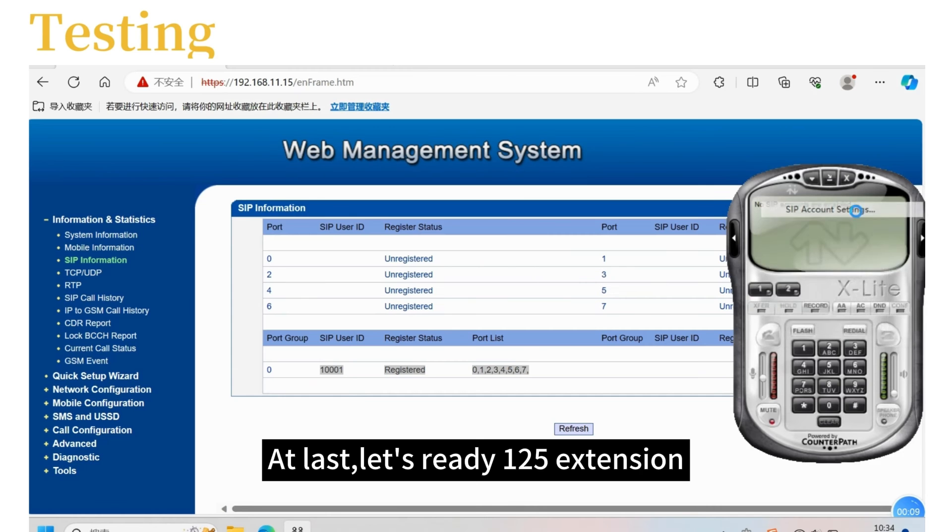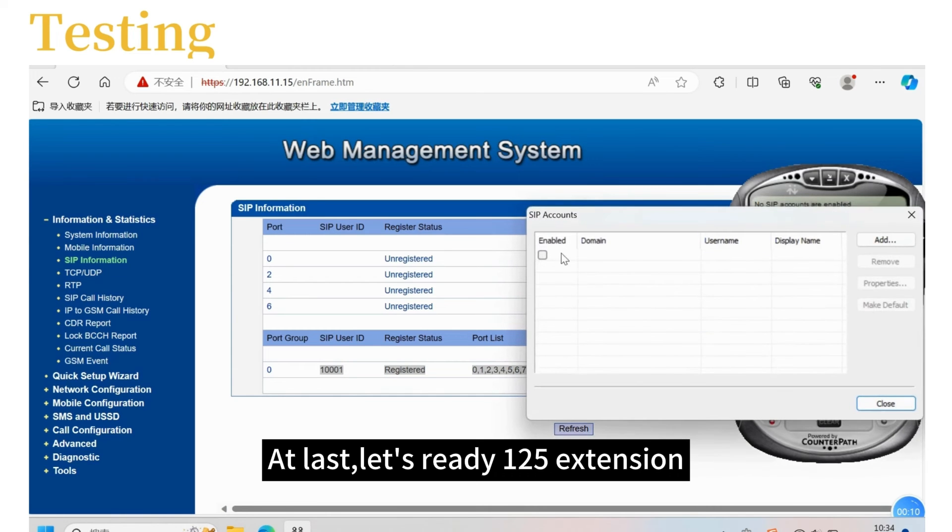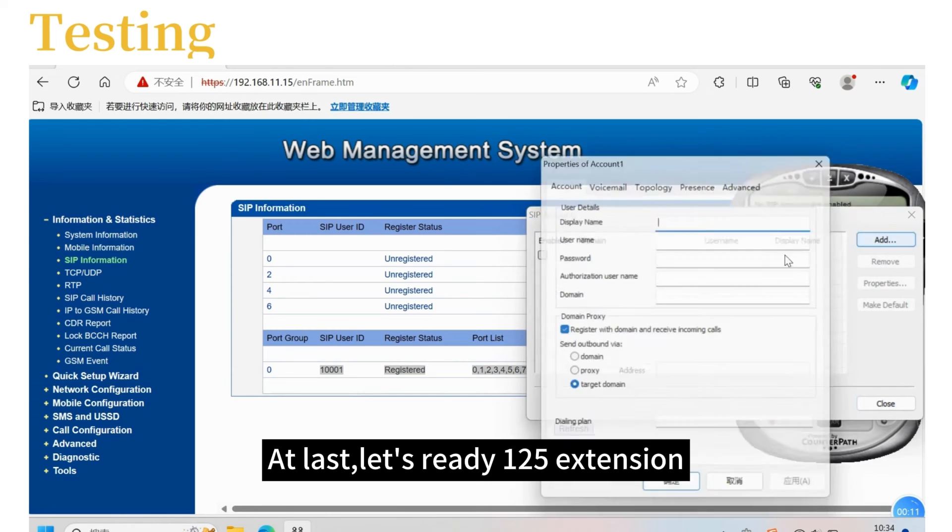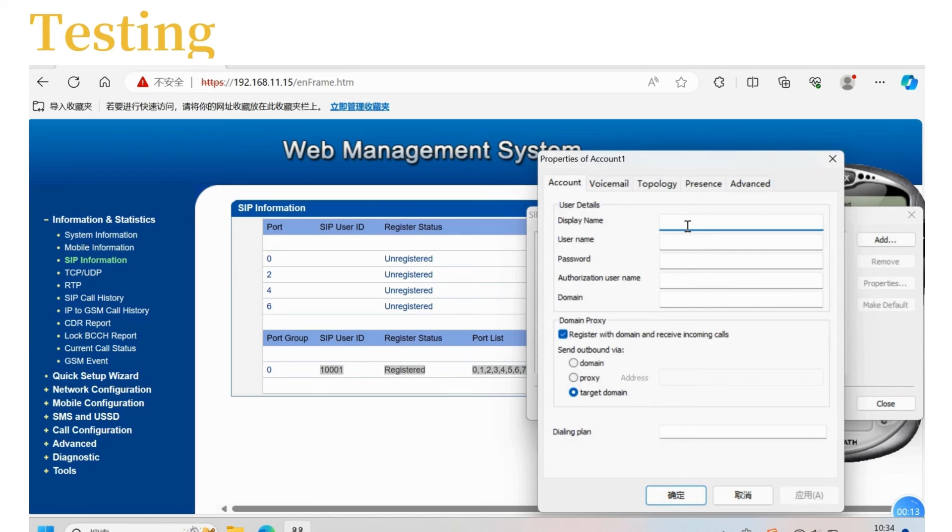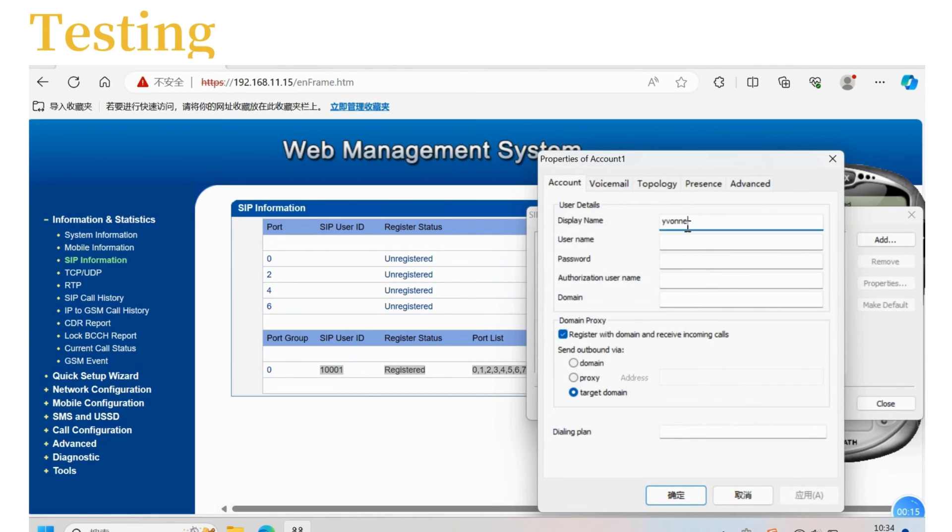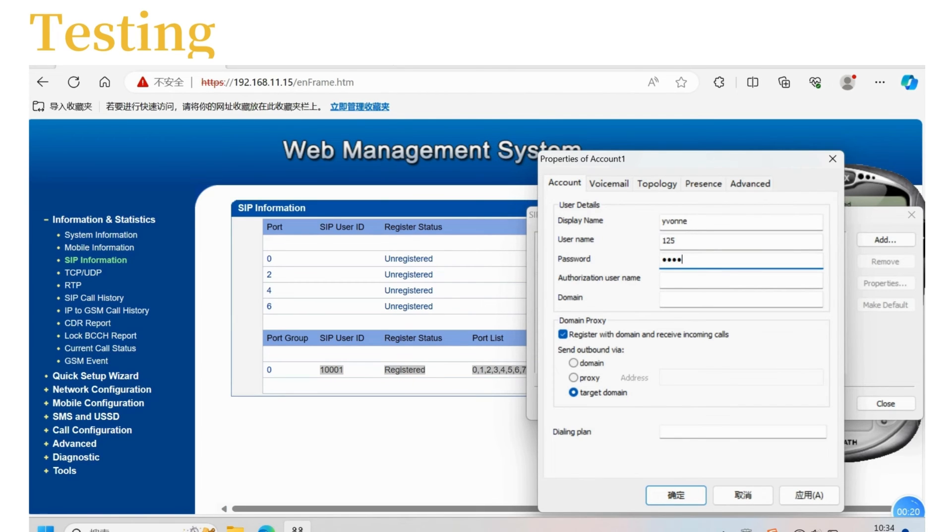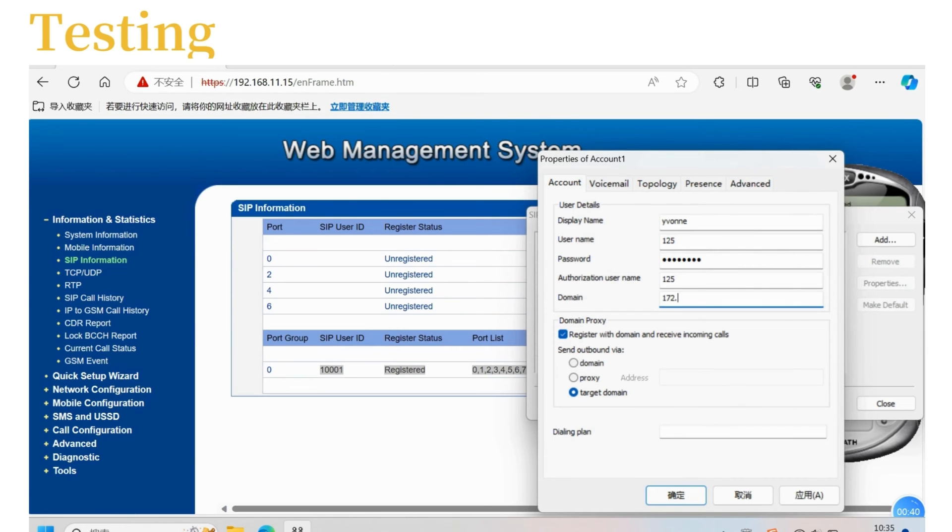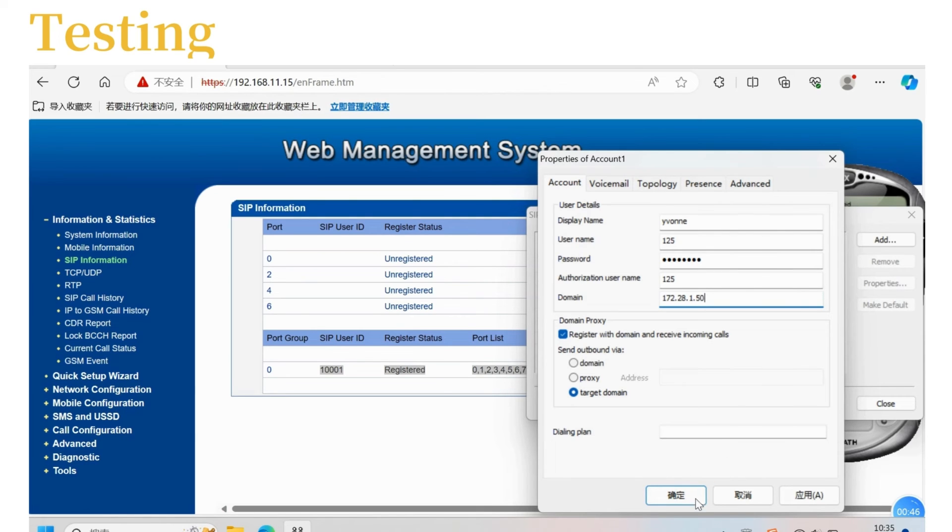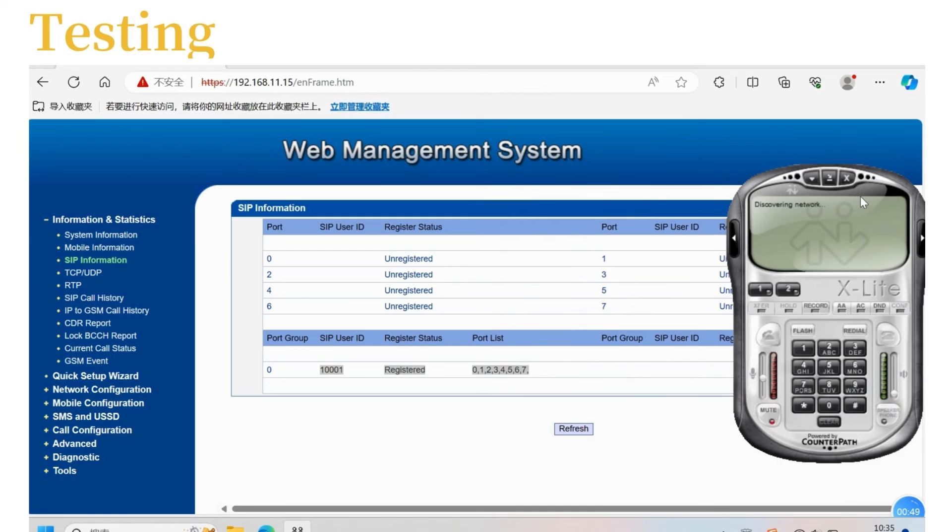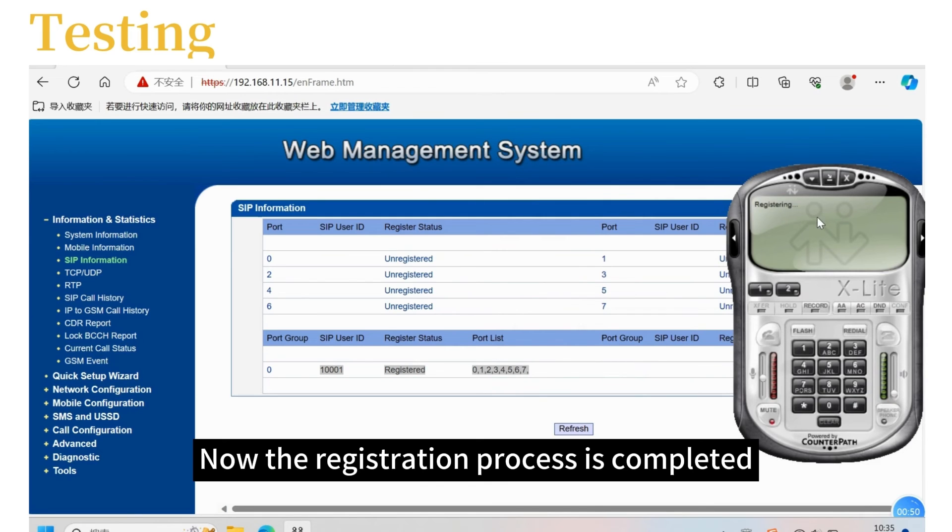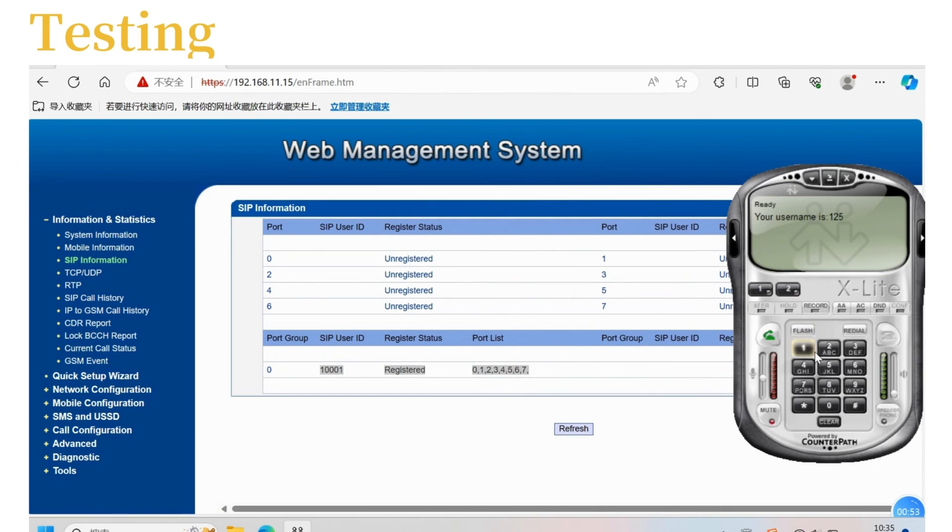At last, let's register the 125 extension. Now, the registration process is completed.